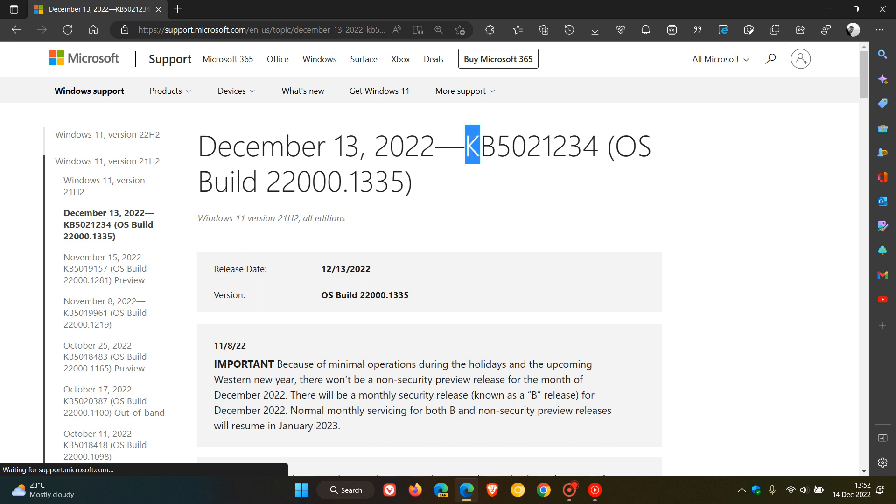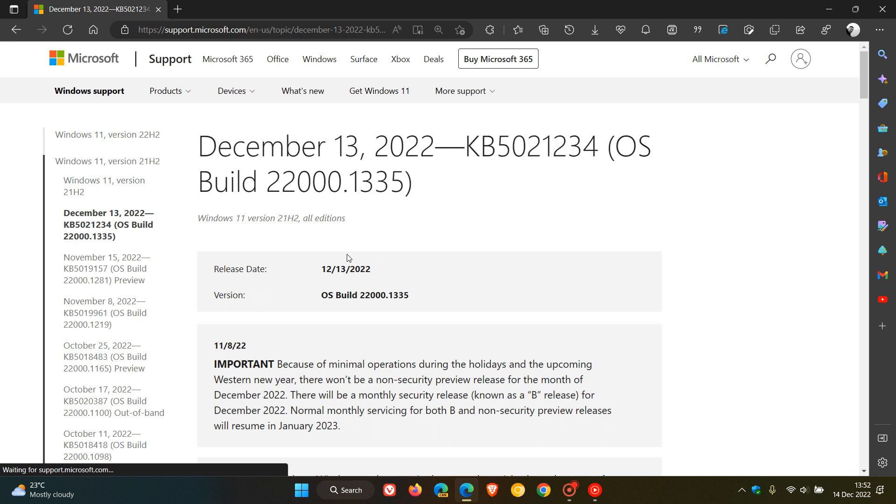This is KB5021234, made available on December 13th. If you're still running Windows 11 version 21H2, the OS build will be bumped up to 22000.1335.